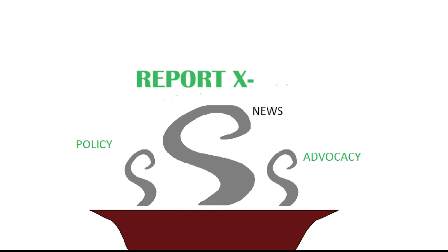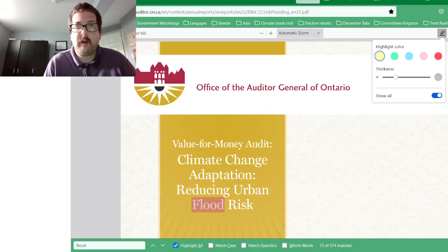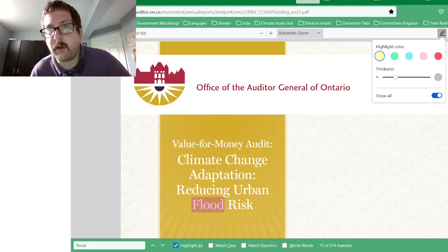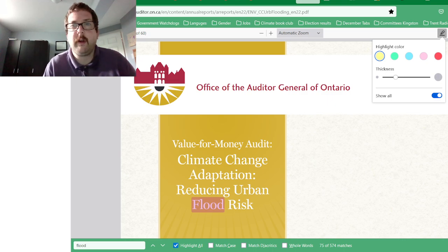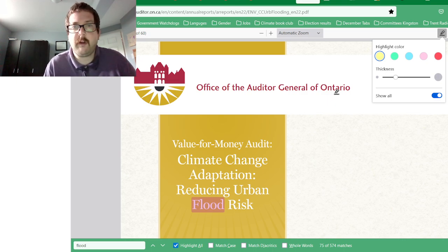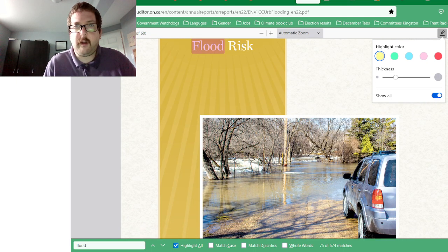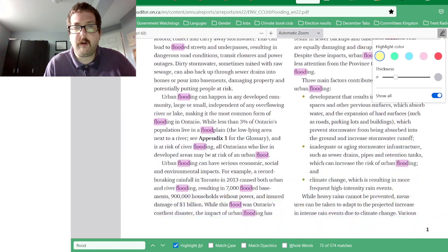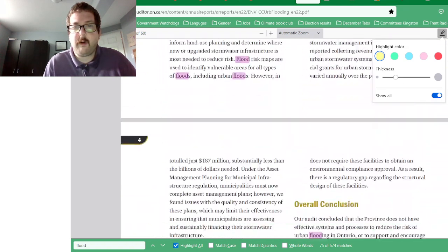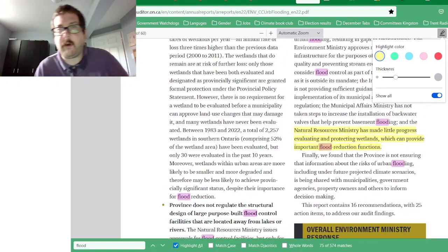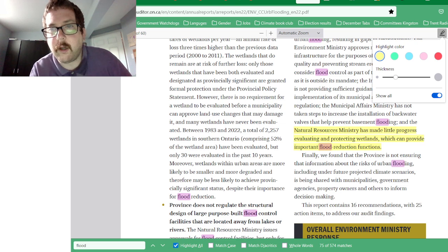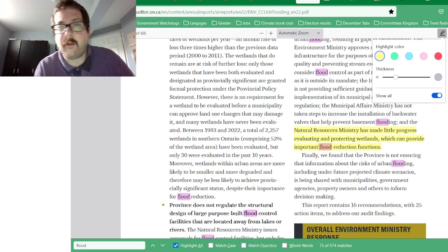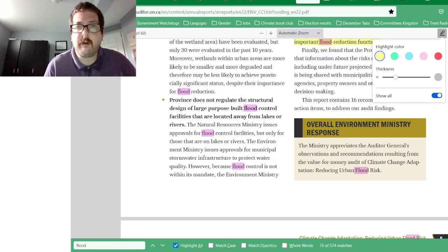This is a report called 'Value for Money Audit: Climate Change Adaptation — Reducing Urban Flood Risk.' It mentions that the Natural Resources Ministry has made little progress evaluating and protecting wetlands, which can provide important flood reduction functions.